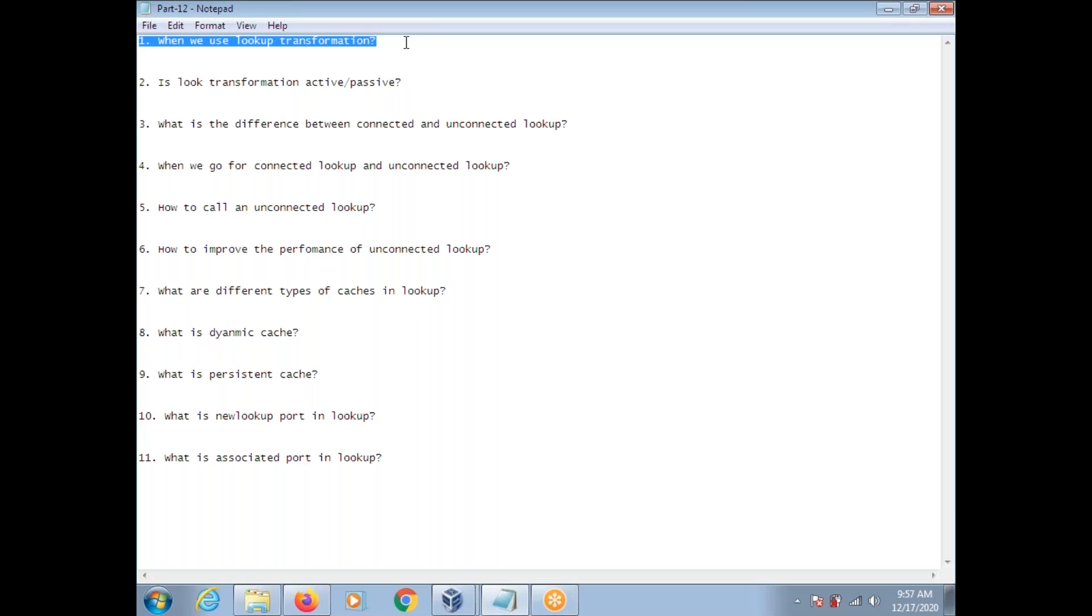This conference will now be recorded. Hi, this is Venkat. Today I am going to explain some of the Informatica questions and answers.